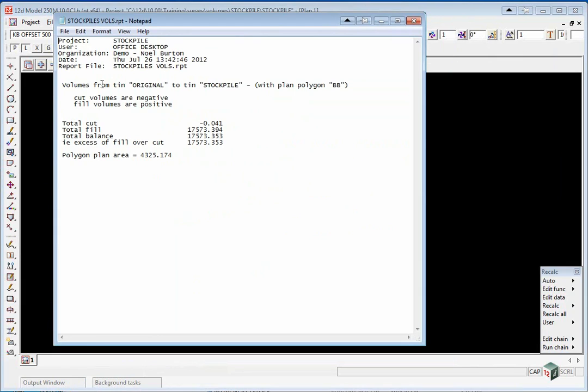This will then open up the report file. You will see the volume, the amount of cut and fill shown here as well as the polygon plan area.